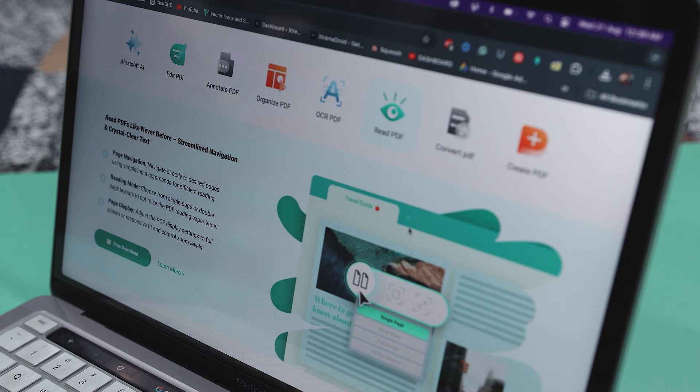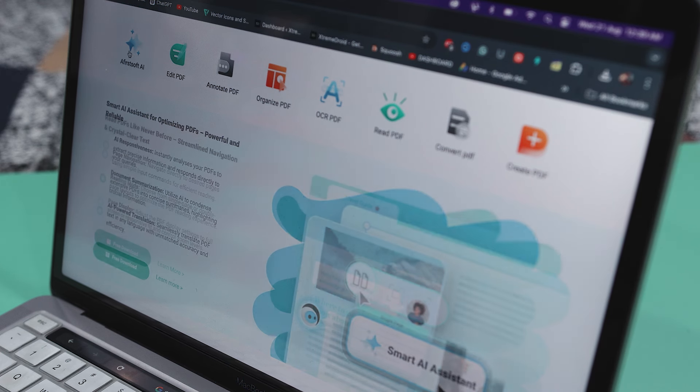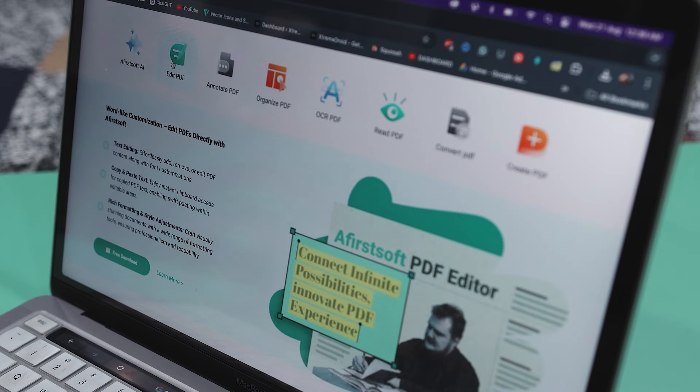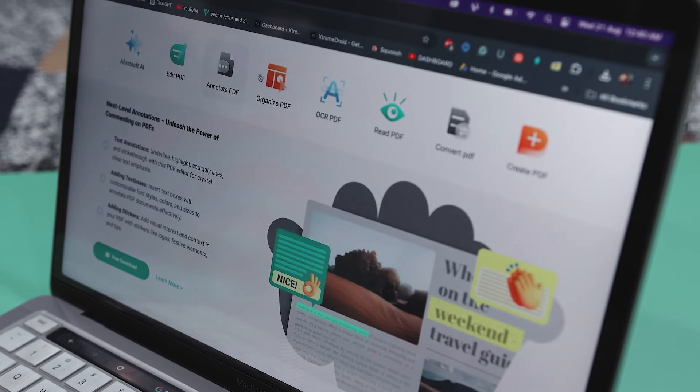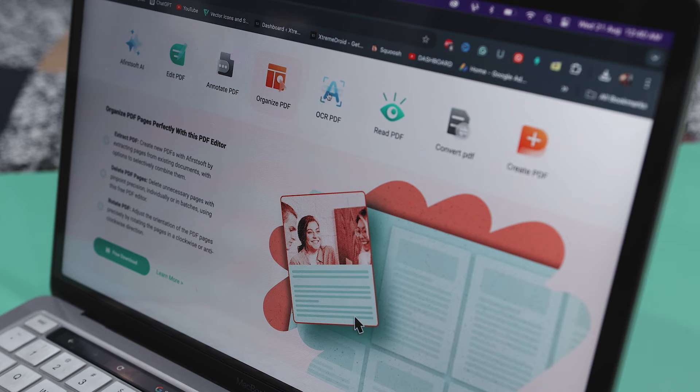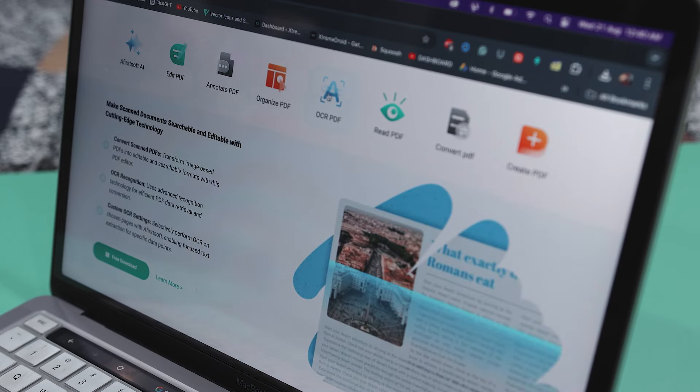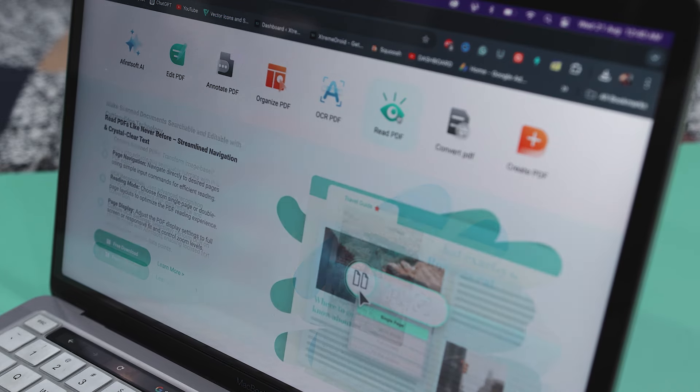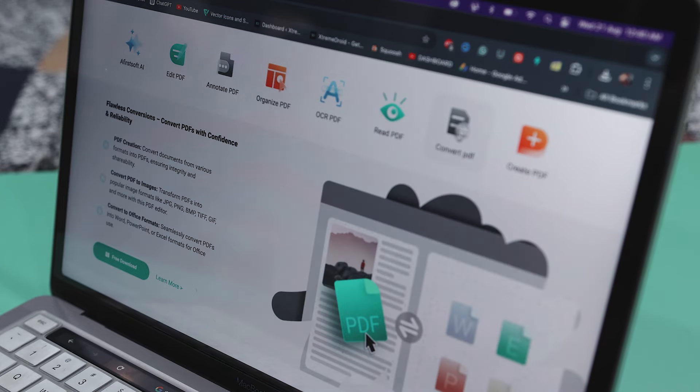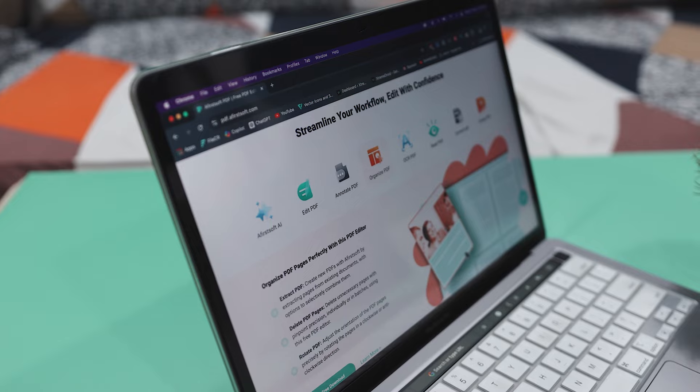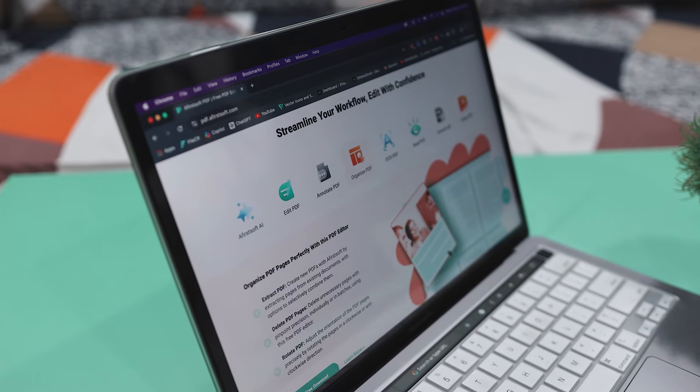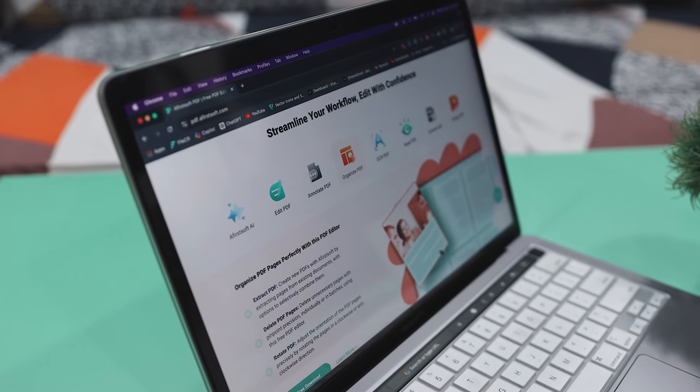At last, I just want to say that Afirstsoft PDF is a well-rounded and affordable PDF solution that meets a variety of users' needs. It offers a range of features like viewing, annotating, editing, converting, OCR, creating, organizing, and AI-powered summarization, making it a versatile tool for anyone working with PDF documents.